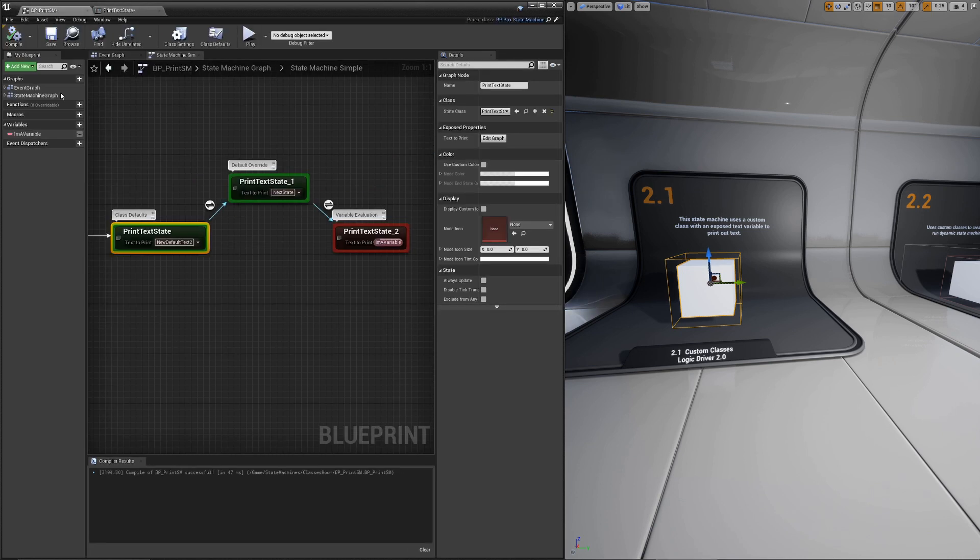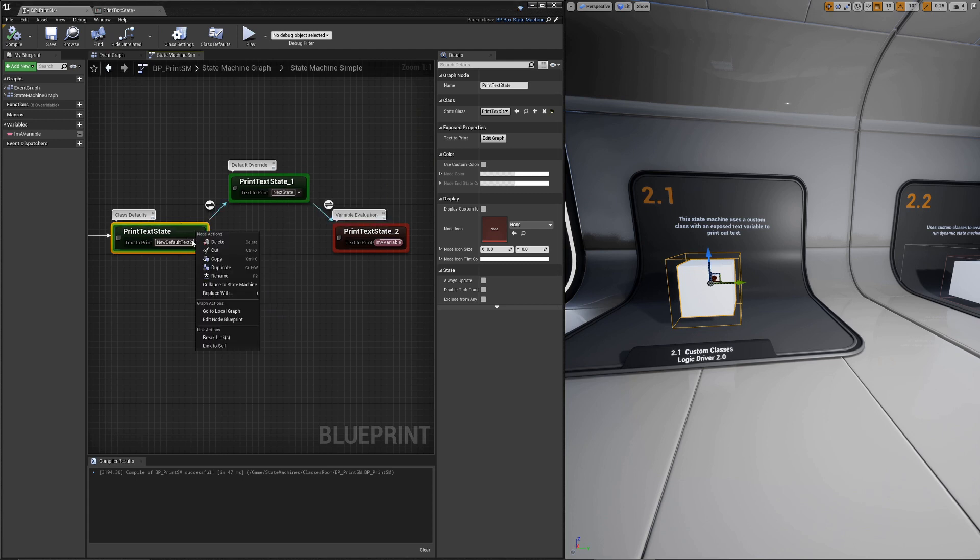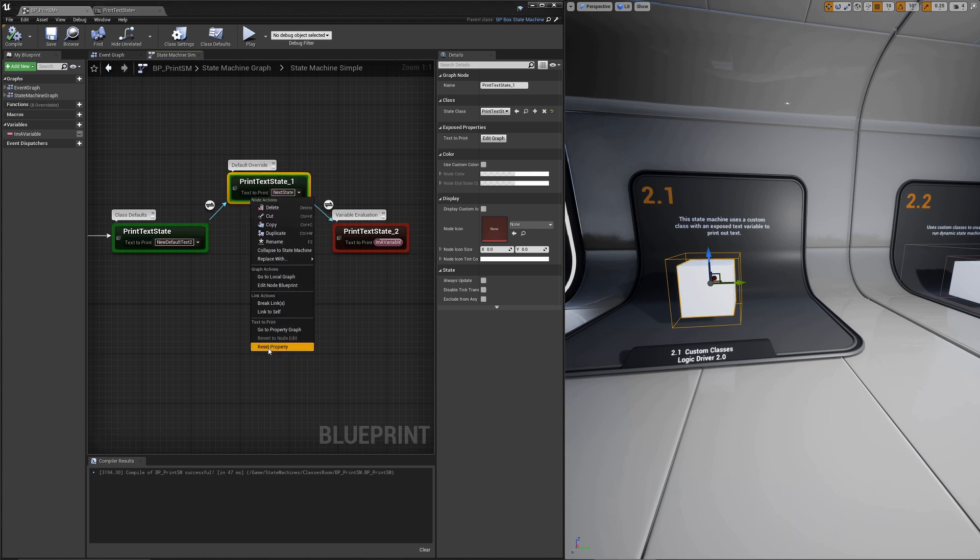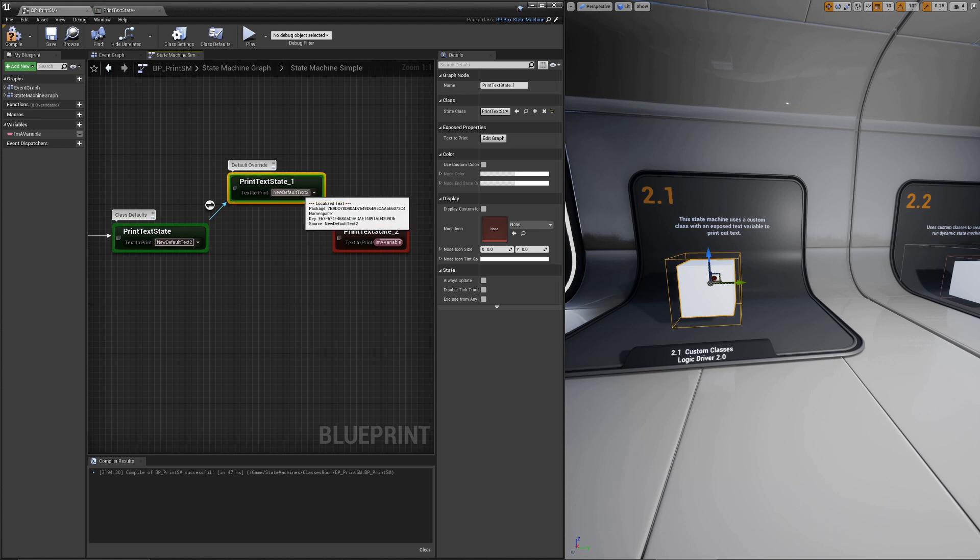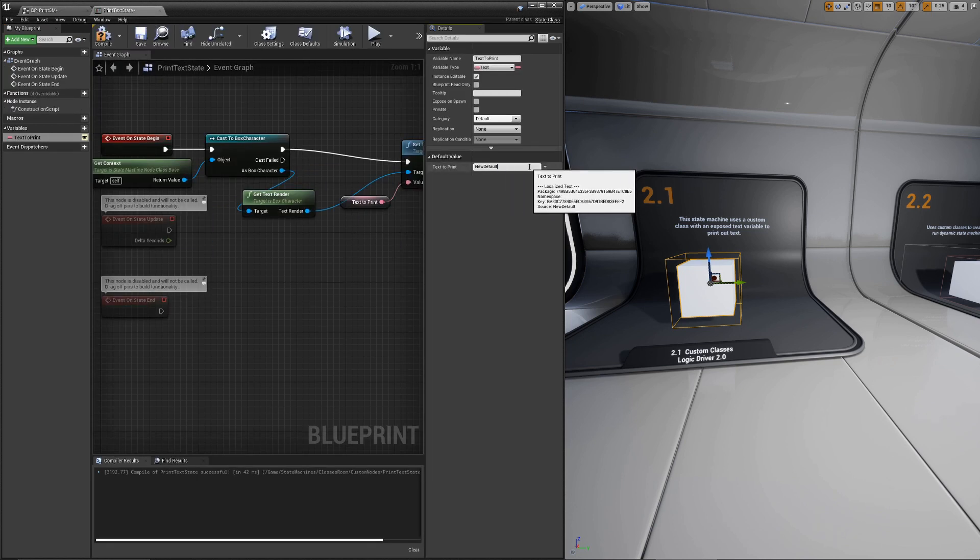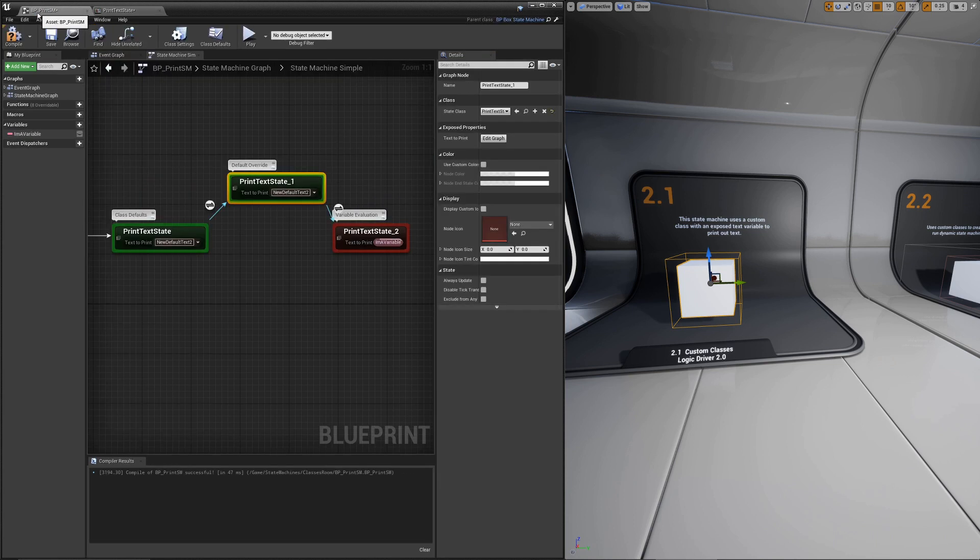We can keep doing this. Press compile. It will update here, but not here. All we have to do, if we really want it to reset, we can just right-click on the property and choose Reset Property. Now you can see it's the new value. If we go back here and put it back to new default, and now it resets.